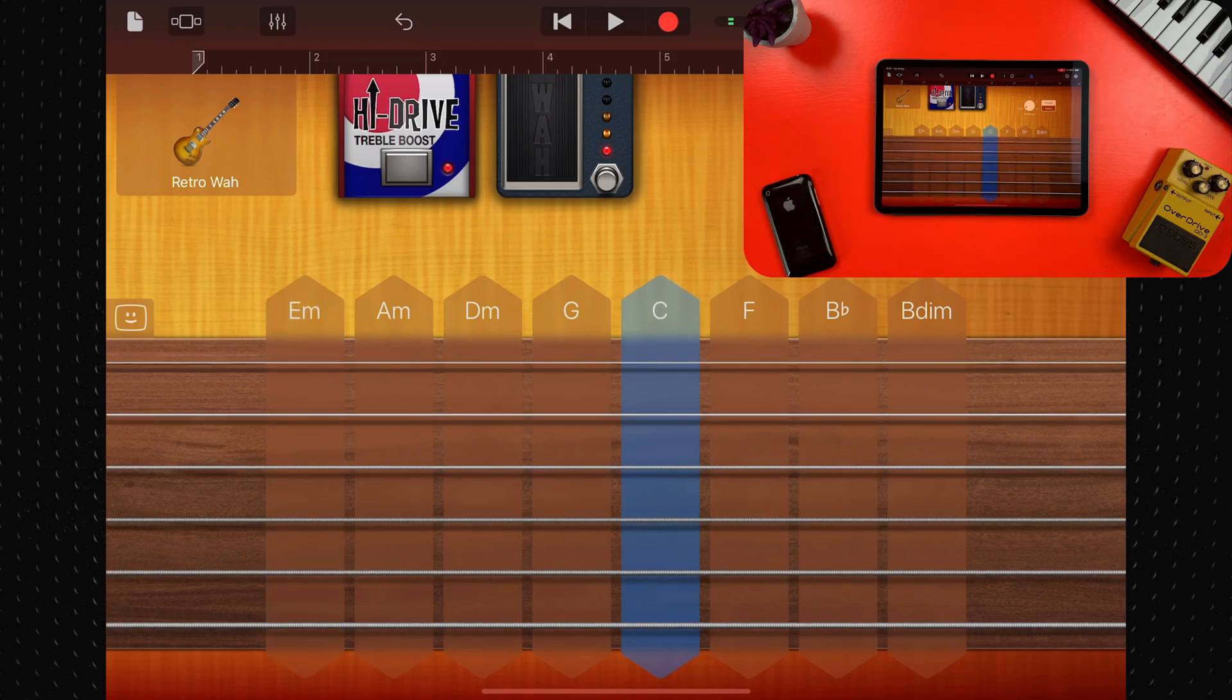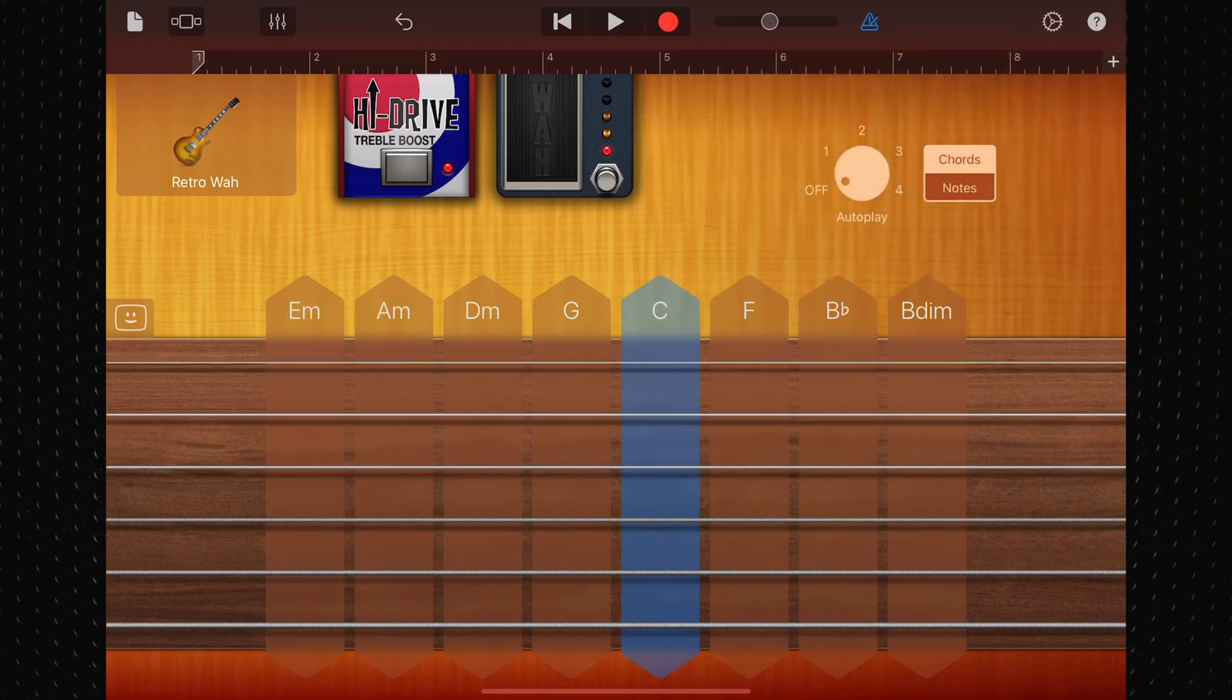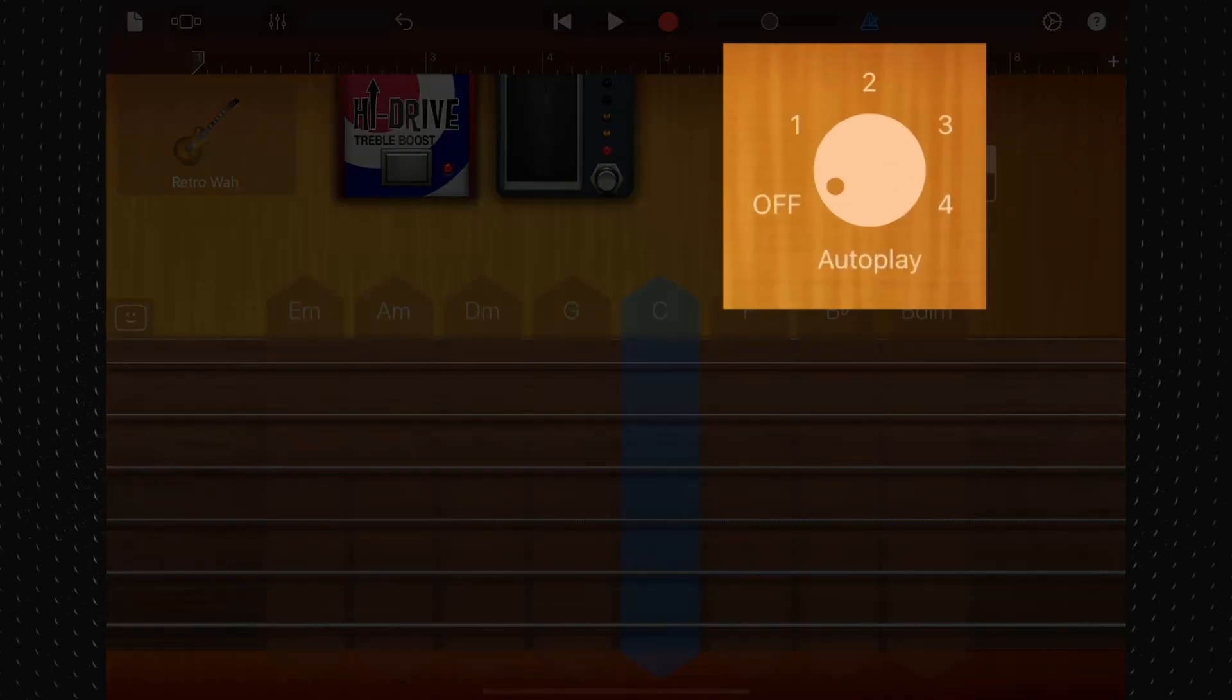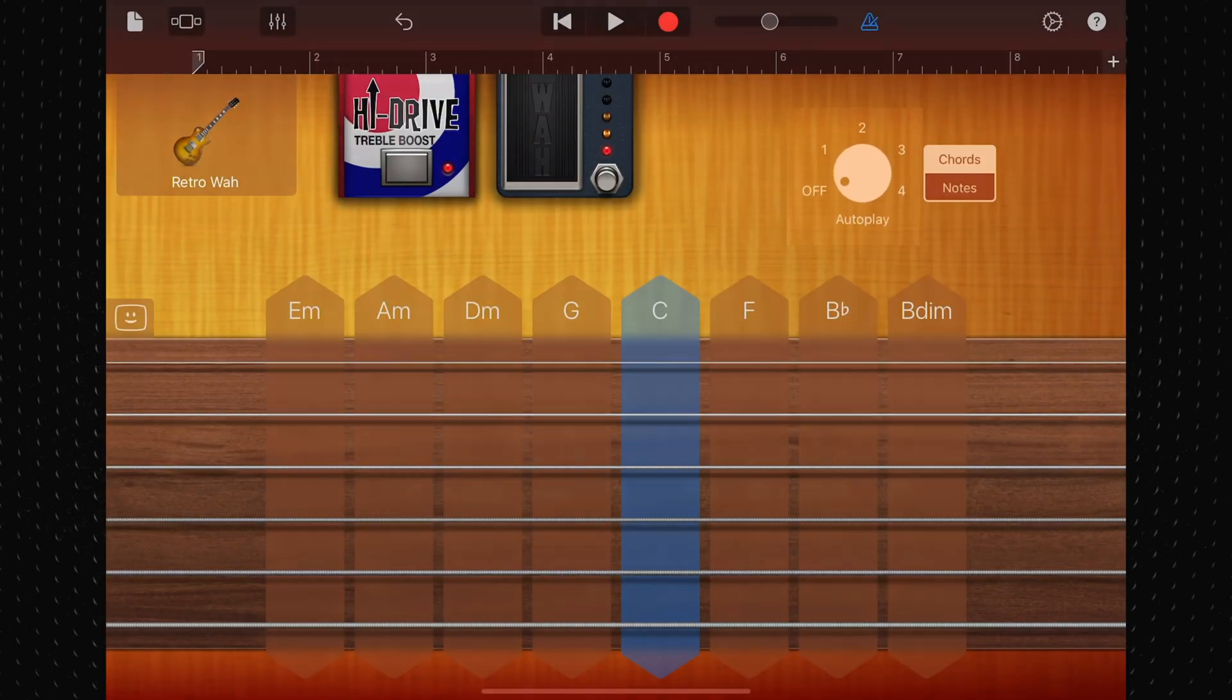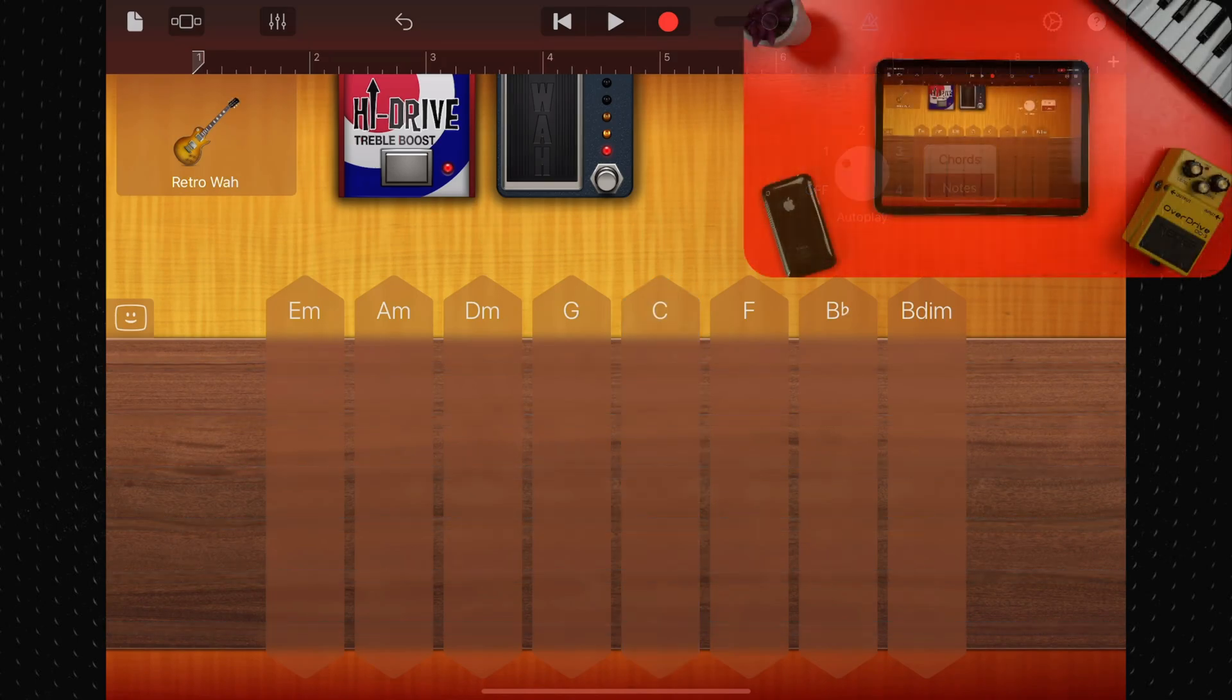There's also an auto play function. You use this by turning the auto play knob to one of four positions and then tapping a chord strip. This will play a pattern with the notes of that chord.